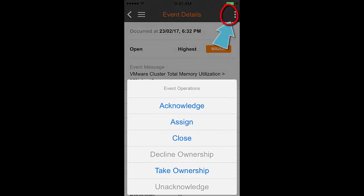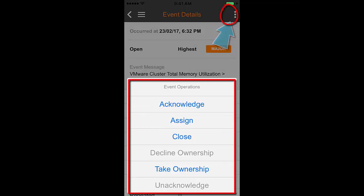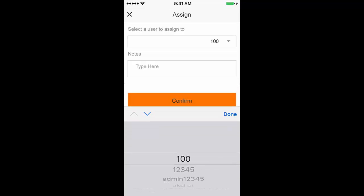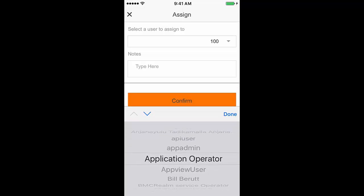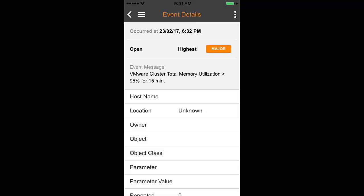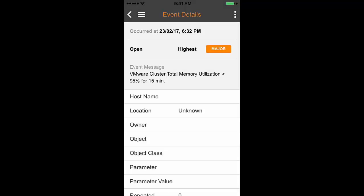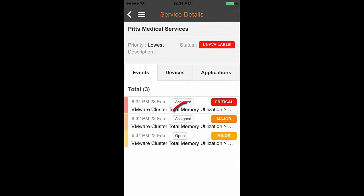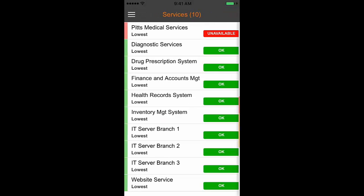Alternatively, you can open an event from the Events tab. From the top right, tap on the action menu to view event operations. You can perform the event operation, then wait for the event status to be updated automatically, which may take a few seconds, or manually refresh the page to view the change immediately.